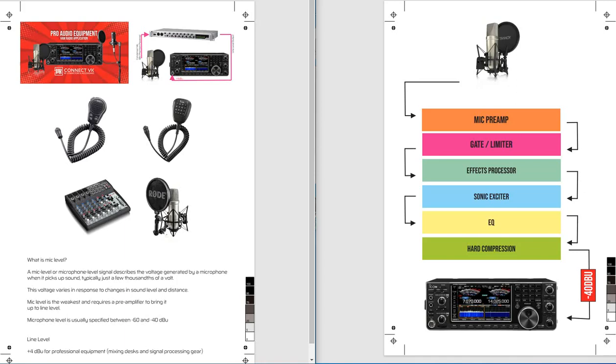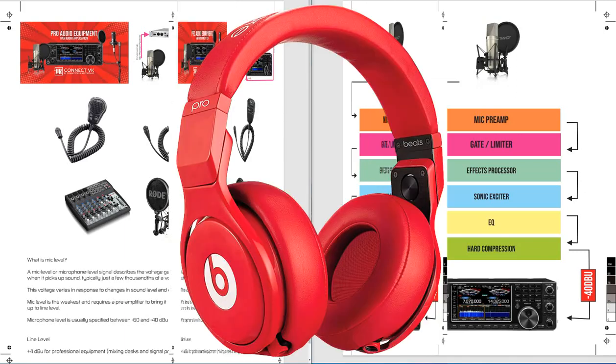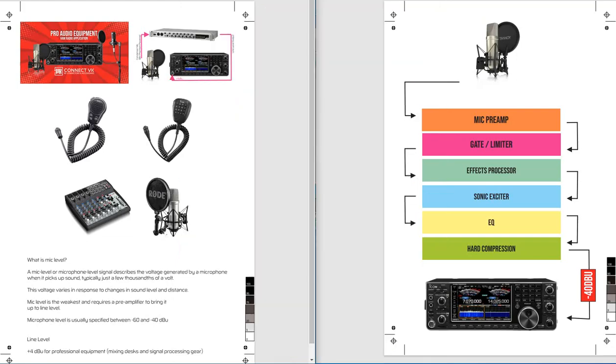Alrighty, so this is my plain microphone that's plugged into the microphone preamp. No effects whatsoever, just 48 watts phantom power and the microphone is a Rode NT1A November Tango One Alpha. The next component is a soft compression and a gate. Here we go. One two three.